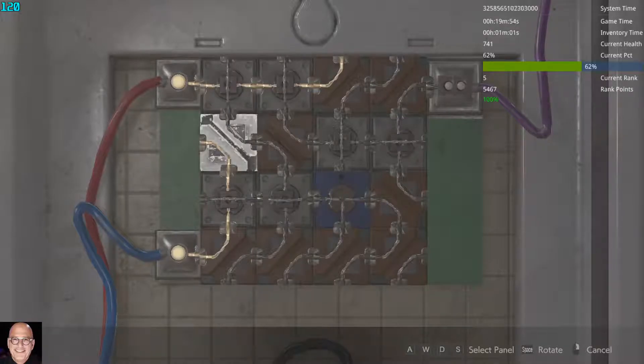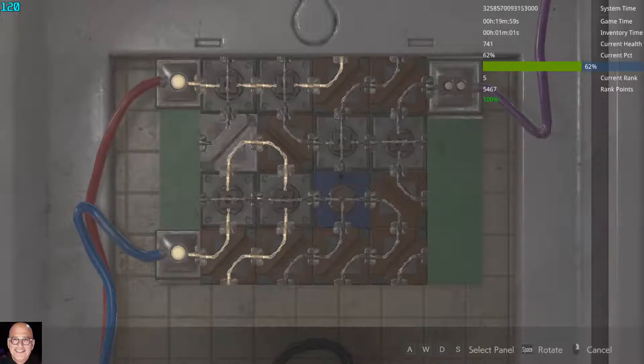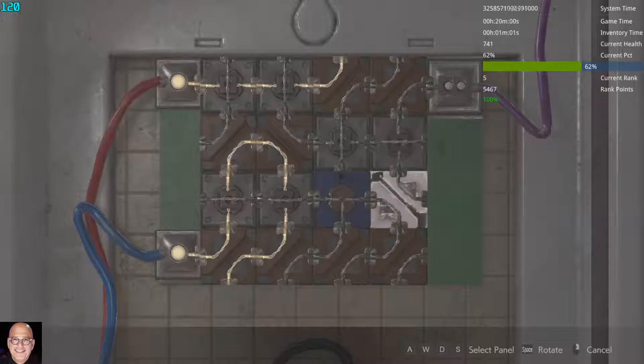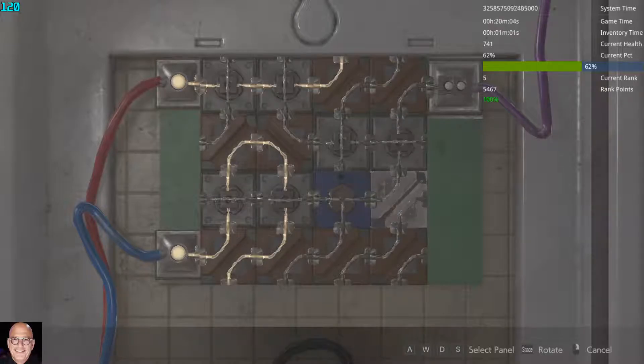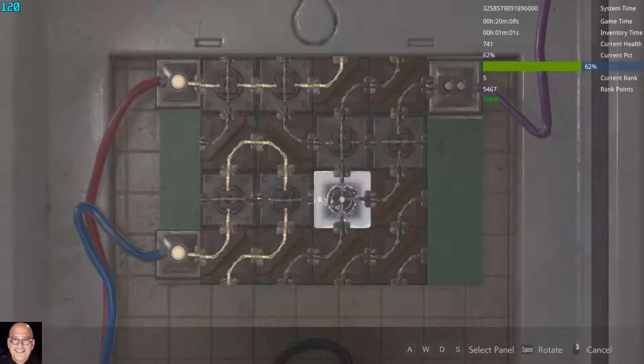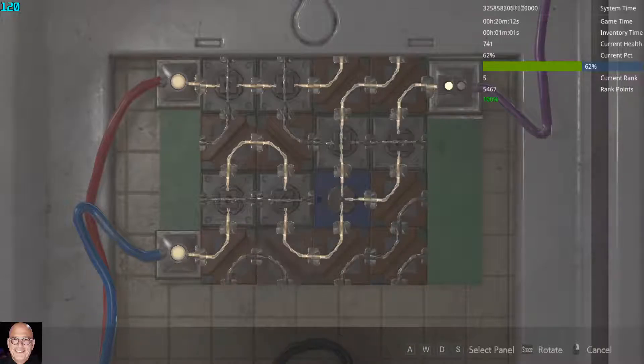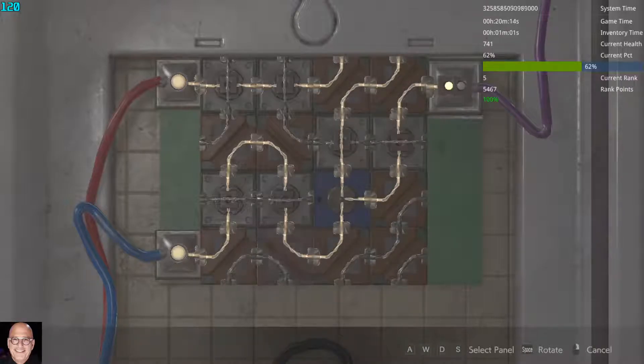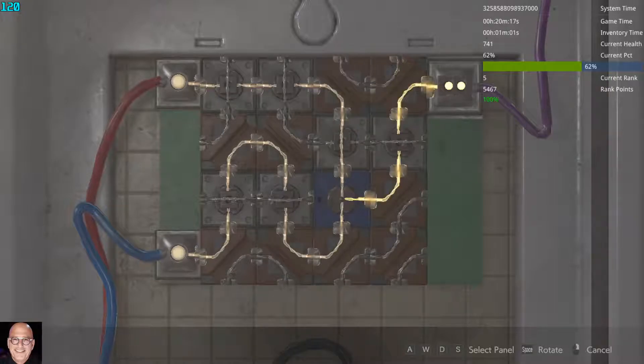Or A-S-action, then A or left, then action, action, action, and A-S or left-down then action, then S-D or down-right then action, and that's how you do it.